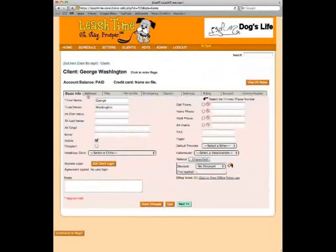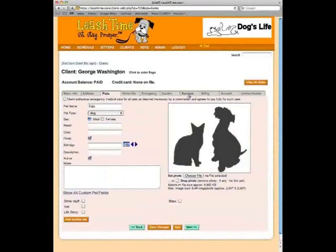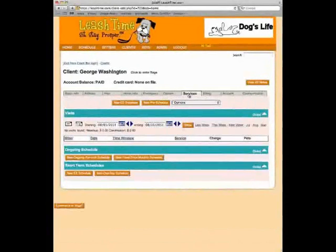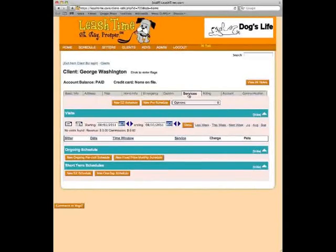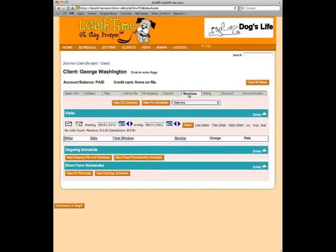Now let's set up services. George Washington is a regular recurring client, meaning he gets service on a regular basis — say Monday, Wednesday, Friday, midday, for a standard dog walk. This is in contrast to a pet sit client, who gets service not on a regular basis — for example, someone going away for a weekend or getting service only during the holidays with a definite start and end date. A recurring client's schedule has no end date — it goes on in perpetuity.